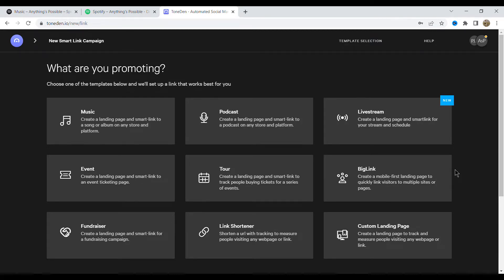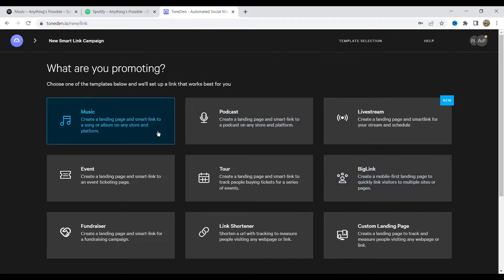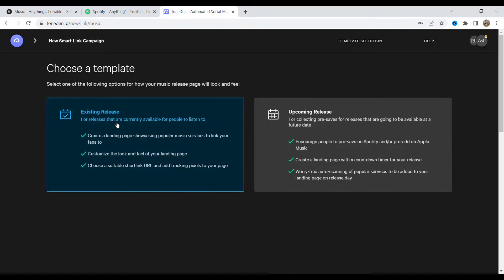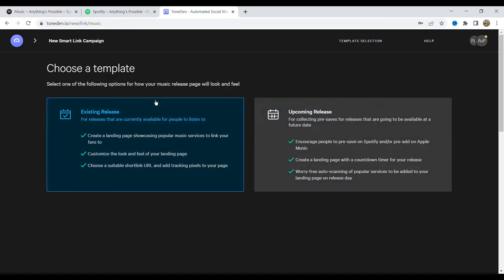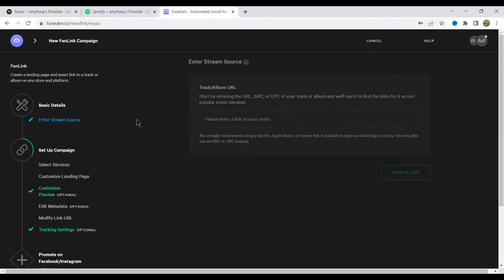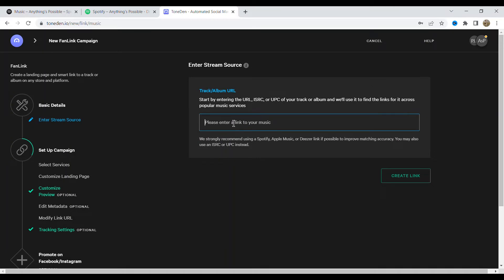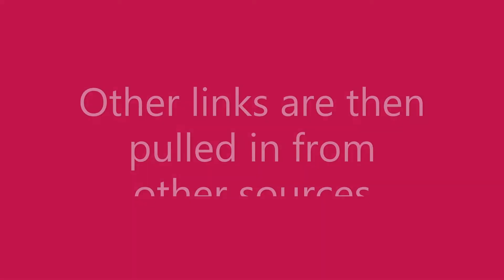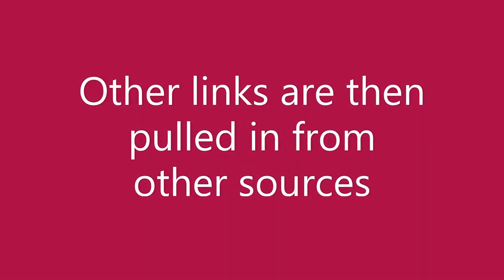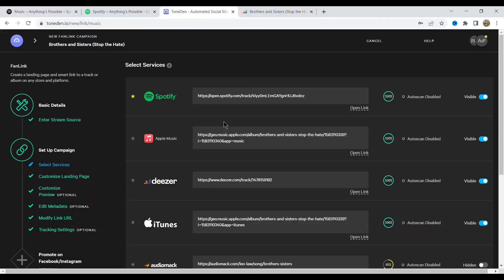So in this case we want to use music, but you can use these smart links for a whole host of different reasons. So we are looking at existing release. I don't know too much about upcoming but I'm just going to click existing. Now you get the Spotify link to your track or your album.